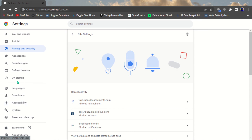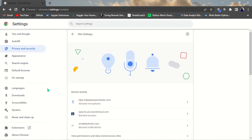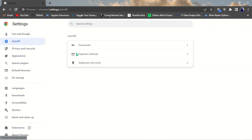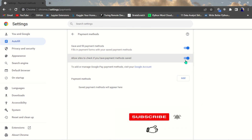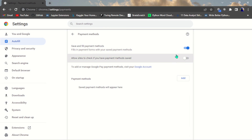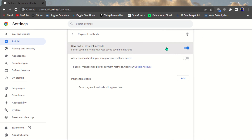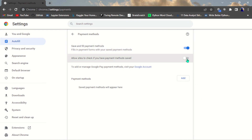The ninth setting is saved payment methods. If your payment details have been saved on your browser, other websites can access them. To stop that, go to Autofill, then Payment Methods. You'll see 'Allow sites to check if you have payment methods saved.' Turn that off so other websites cannot access your saved payment method — this helps secure your information.